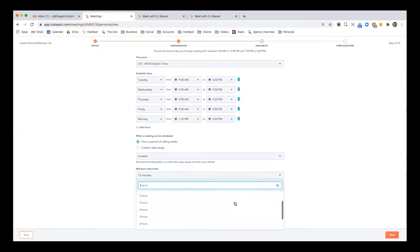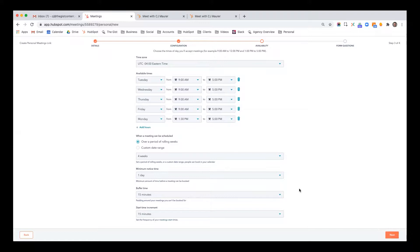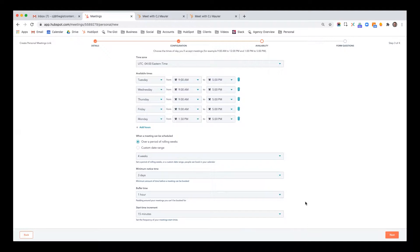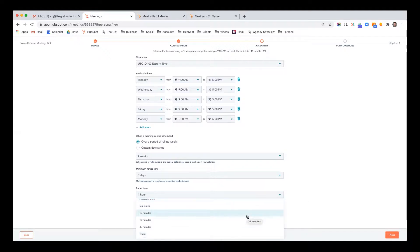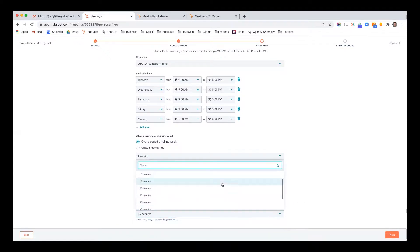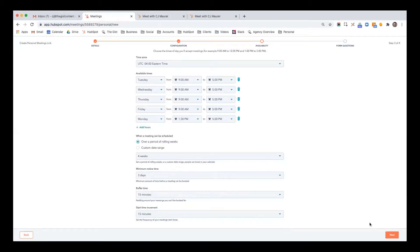Minimum notice time — I personally don't like to let anybody book something on my calendar the same day, so I make sure it's at least 24 hours in advance. If you want, you can do three days or seven days — everybody can do this differently. Buffer time — in a world where you're driving, it's common to want at least an hour of buffer time. But if you're at your desk and can easily switch from one thing to the next, maybe it's 15 or 30 minutes. Then start time increment — I like to do 15 minutes because it's easier for most people.